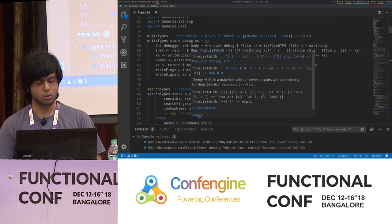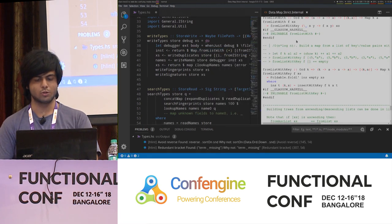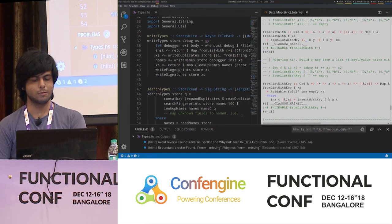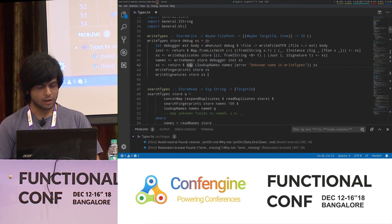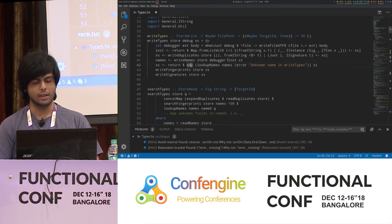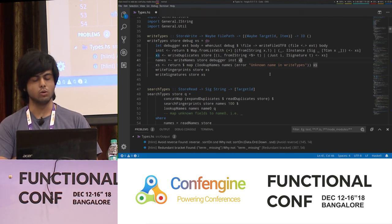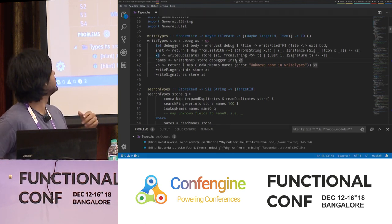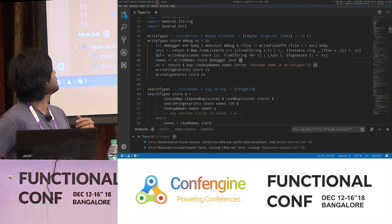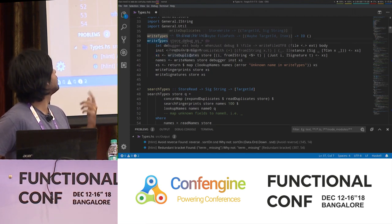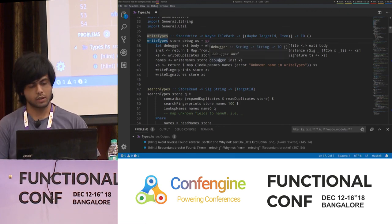You can also look at the source of stuff — the source of fromListWith is opened up. When you click on stuff, it will highlight usages. If you want to find out where this access is defined or used, it highlights where it's used in one colour and in another colour it highlights where it's defined. This works with any kind of symbol in your project.